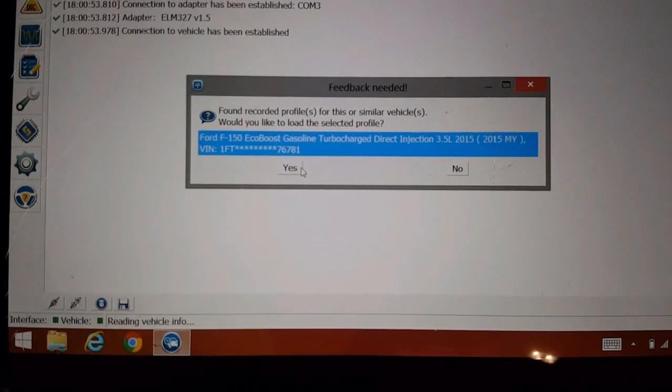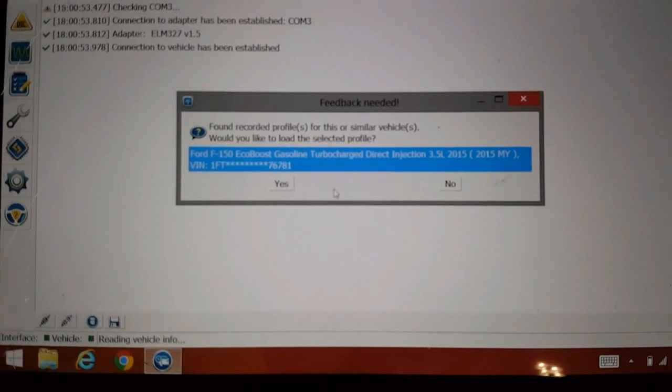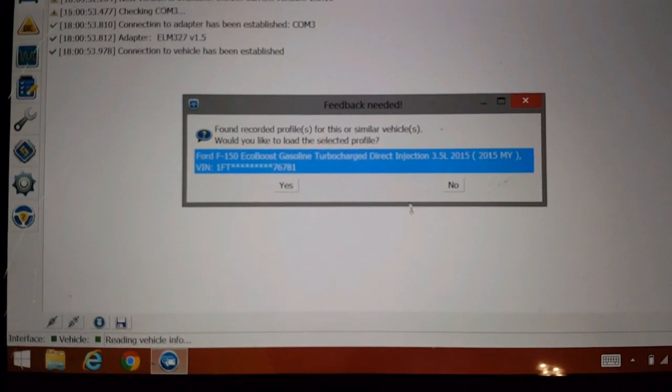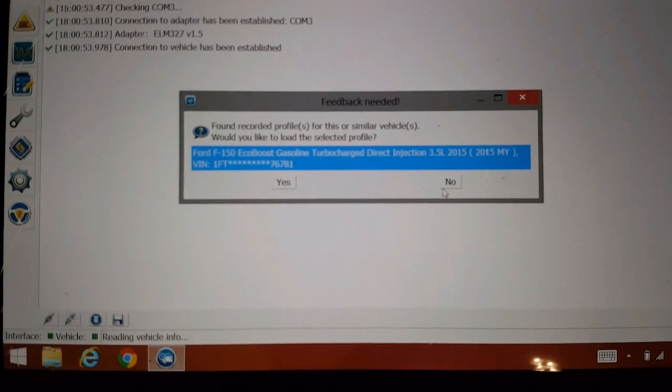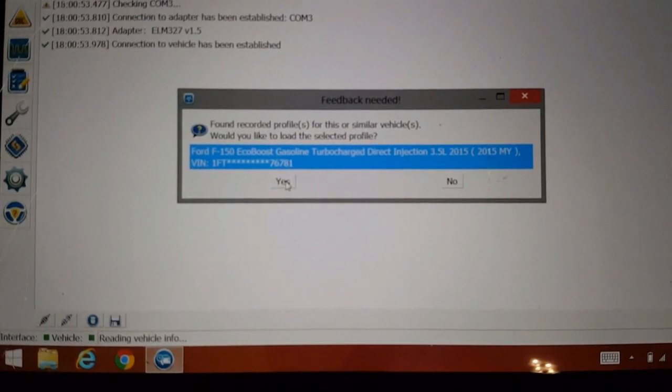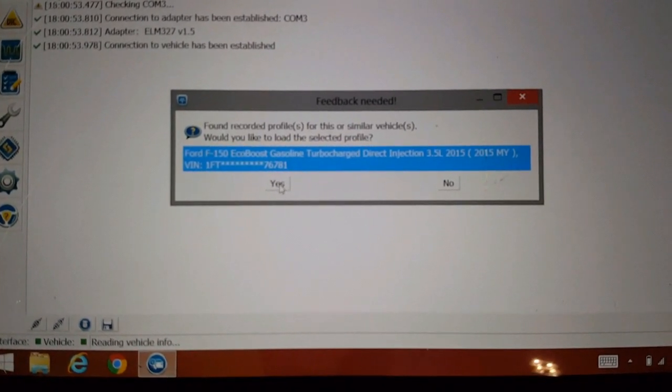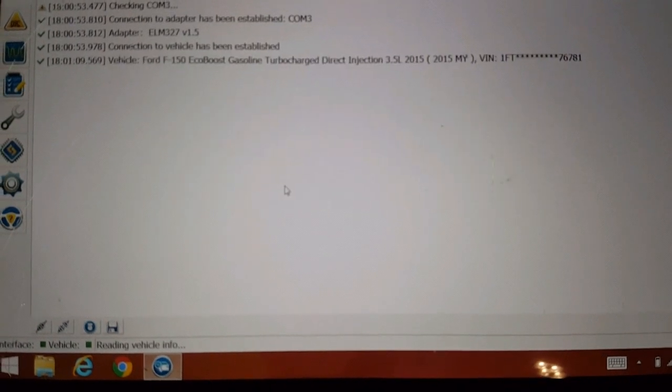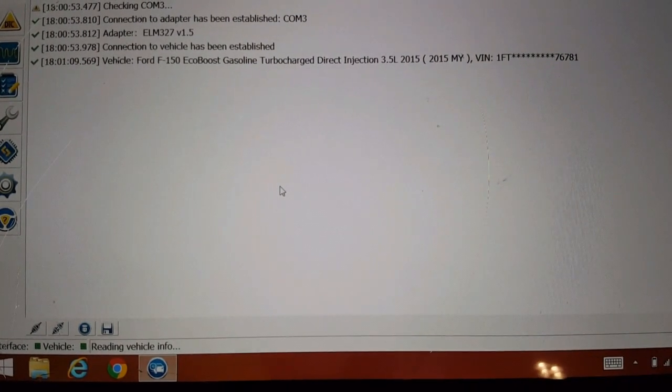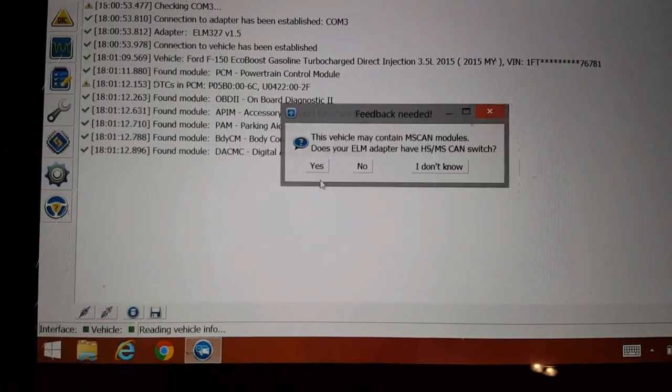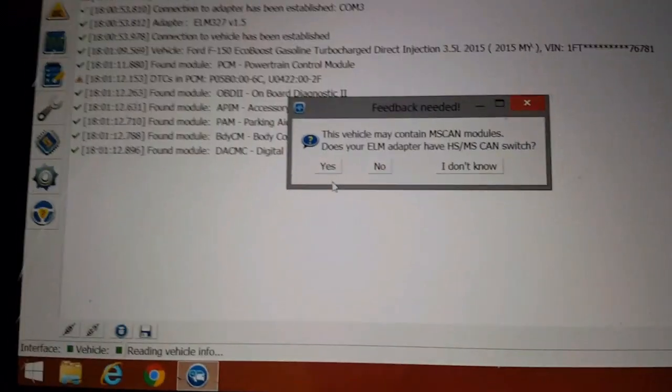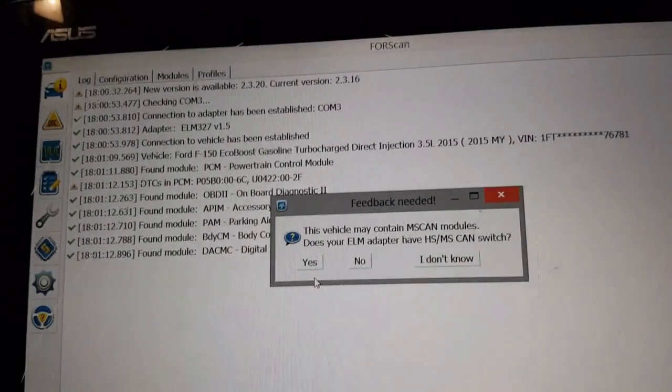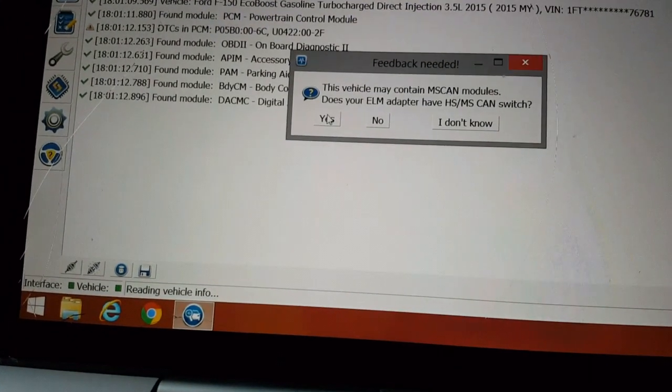If you're doing a vehicle like a friend's or family member's vehicle, you probably want to hit no so it'll bring the information in from the new vehicle. We're going to click yes and let everything load until it says ready. Sorry, forgot about the switch here. We're going to flip the switch and hit yes.